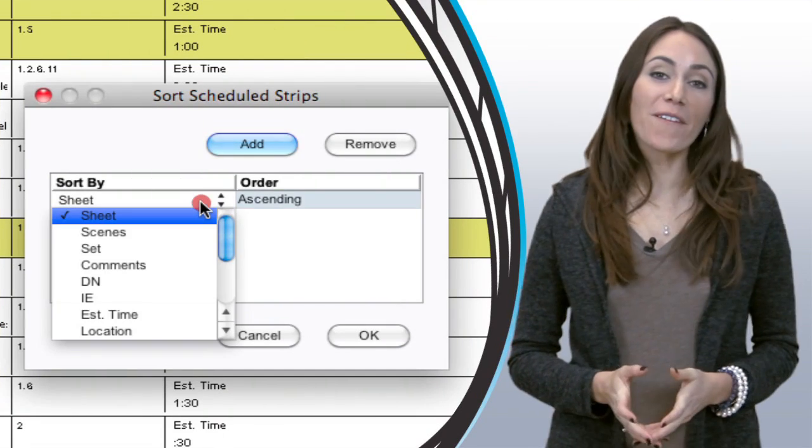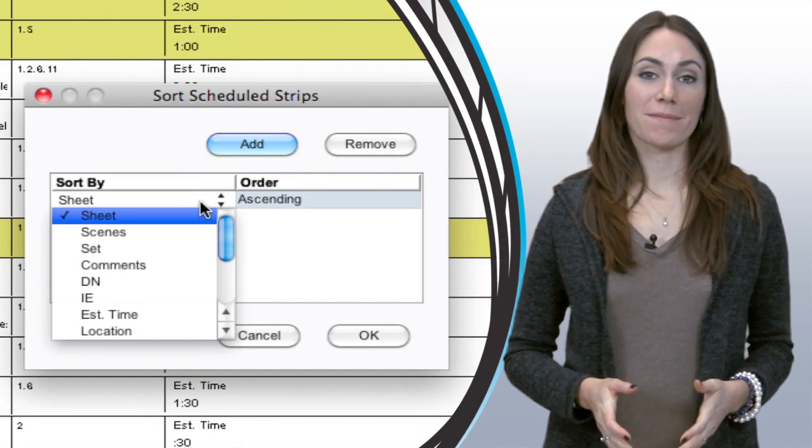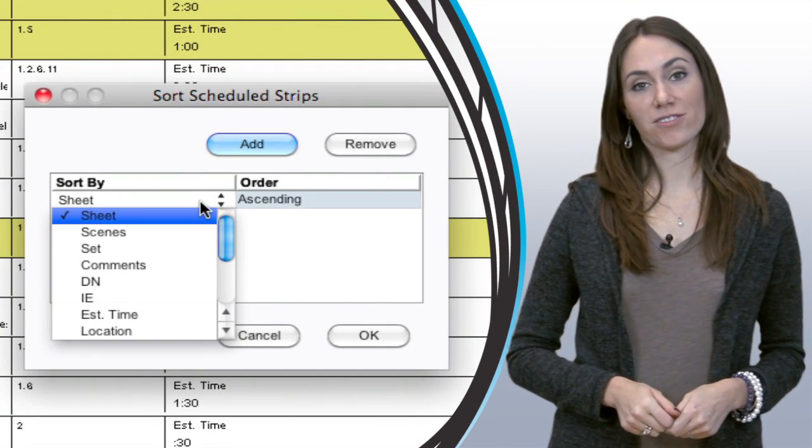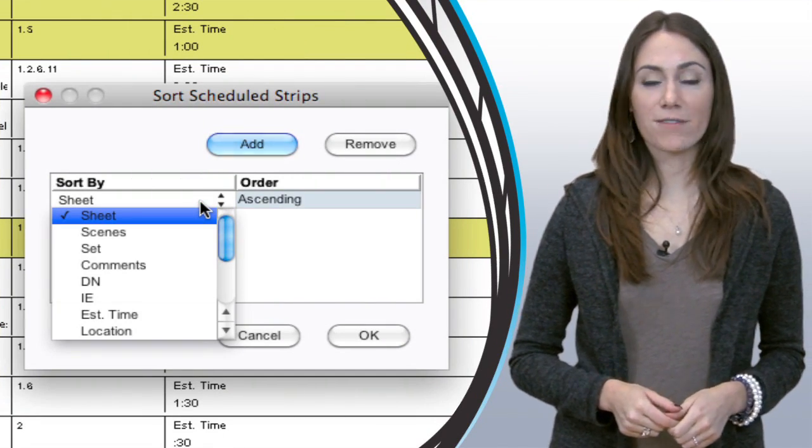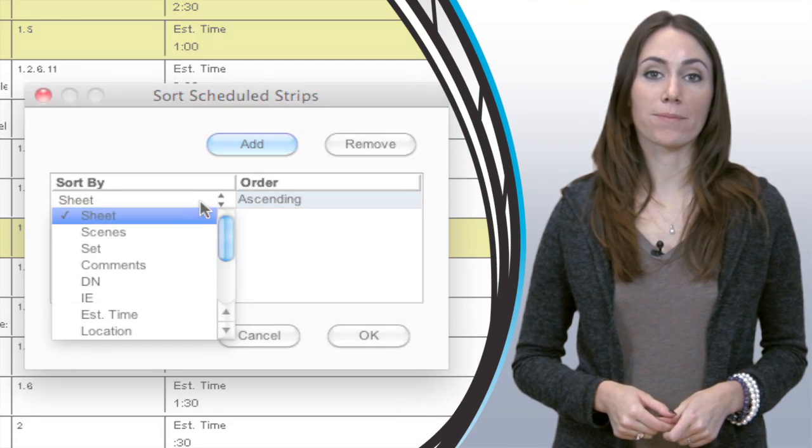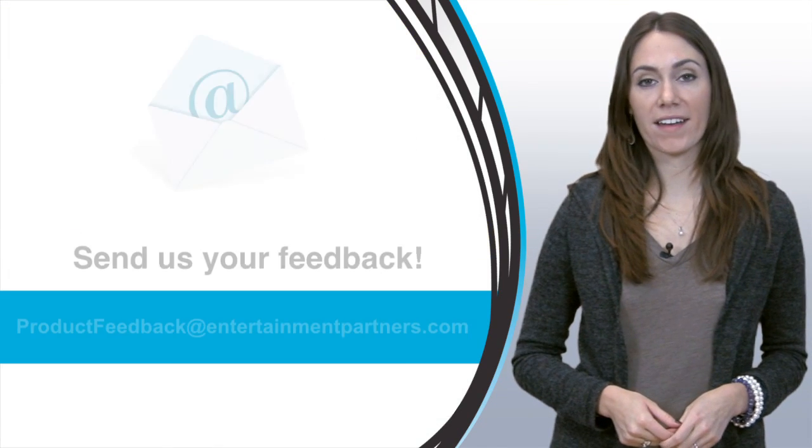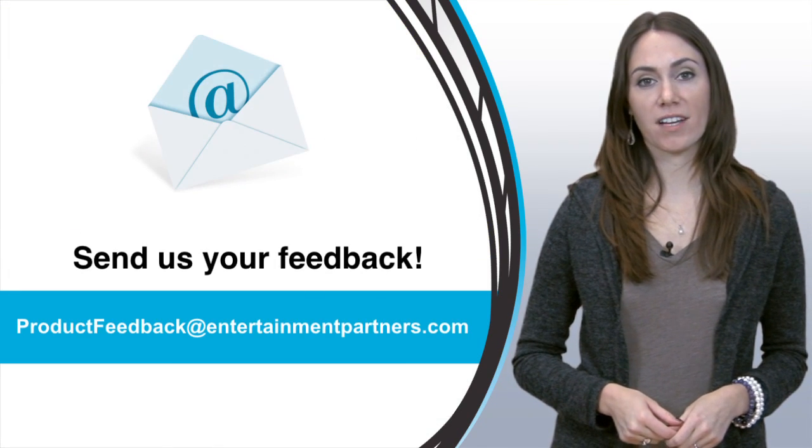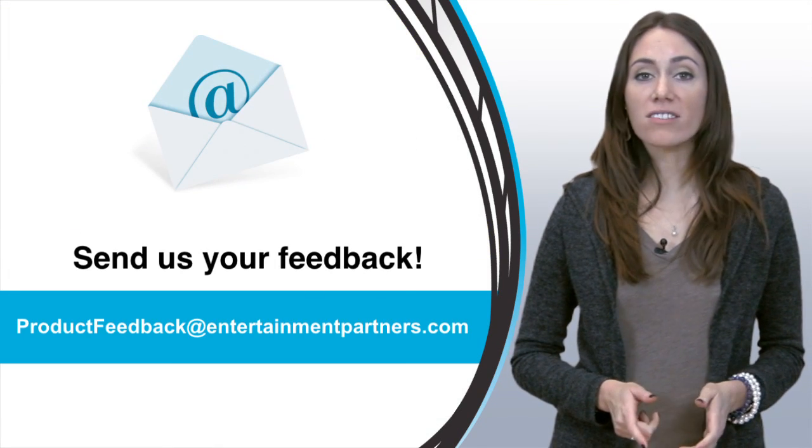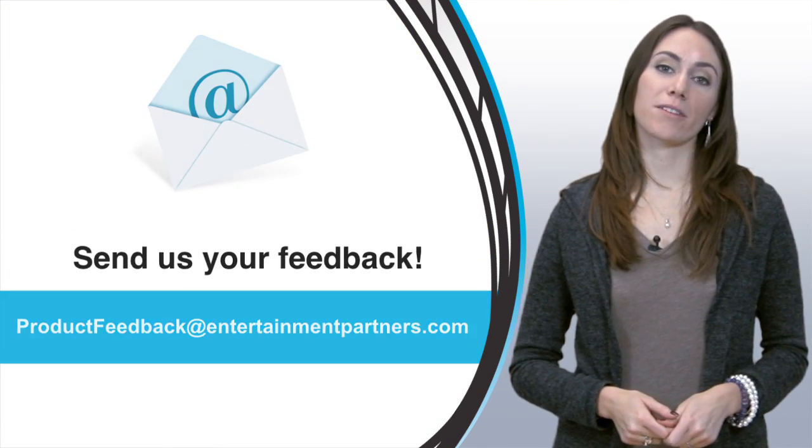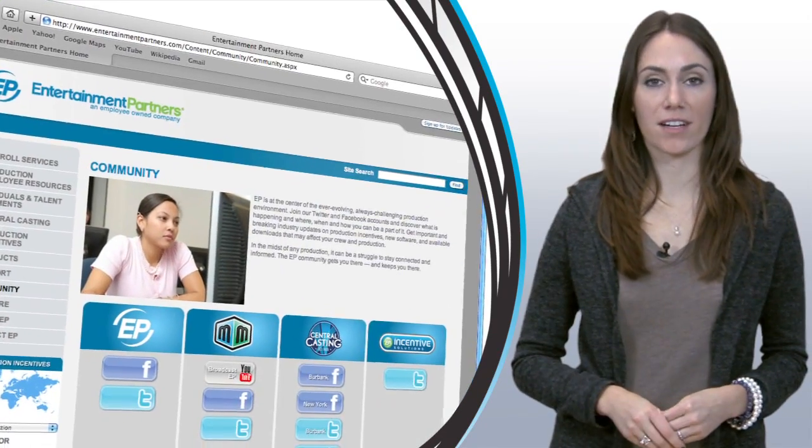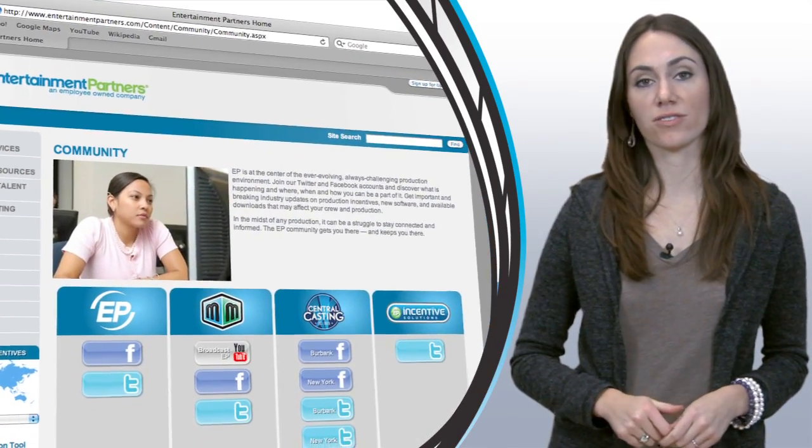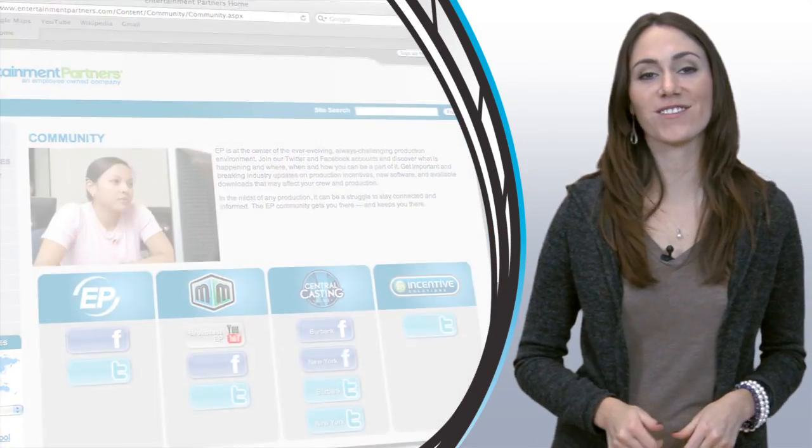I hope that video helped you get a jump start on sorting your strip board. Please feel free to send any feedback that you have to productfeedback at entertainmentpartners.com. Also please check out our community page and all the different ways to connect with us on our social networks. Thanks for watching.